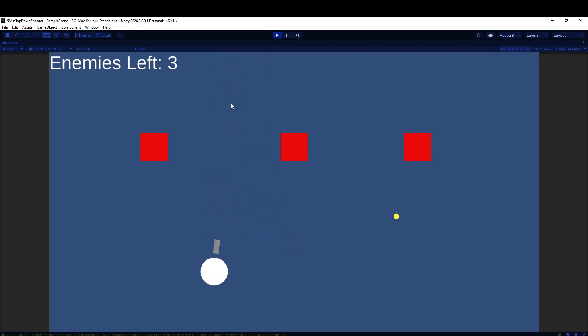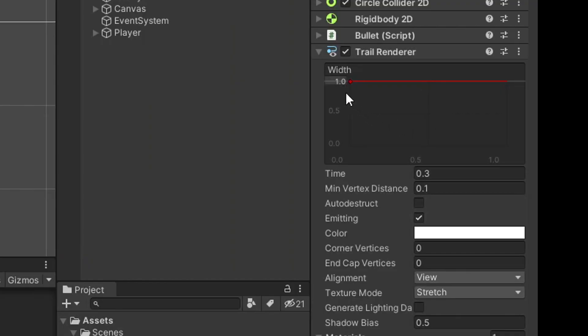We now want to shrink the width of these. They're so fat. So let's go ahead and I'll change the width down from one. We have this option right here, and I'll make it to something like 0.2.